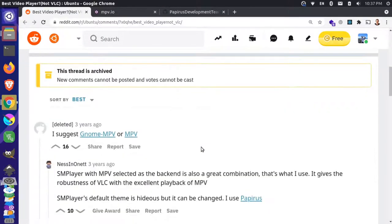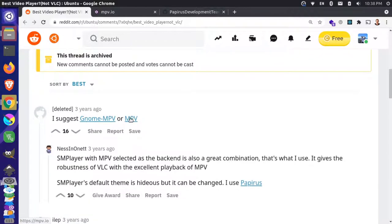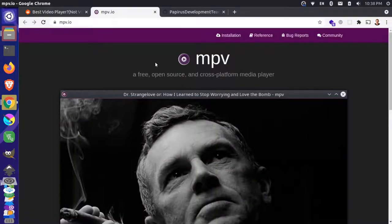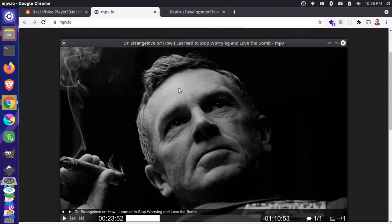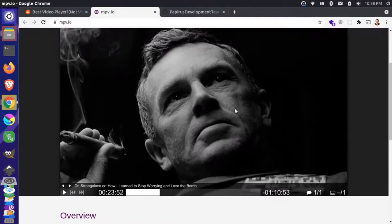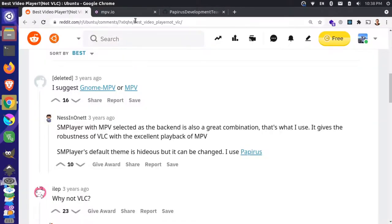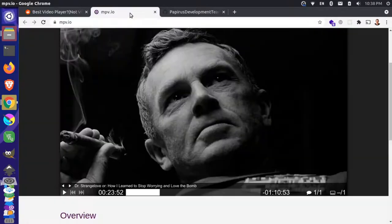So when I came down here I noticed that the top thread here was talking about MPV. Now I had tried MPV in the past and you can see the link over here and this is basically what it looks like out of the box. Let's go and let's install MPV.